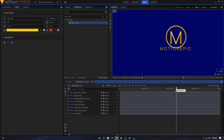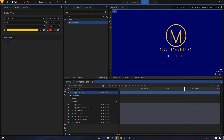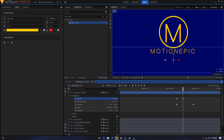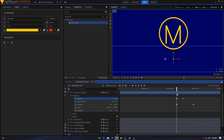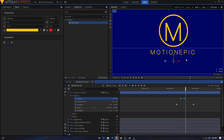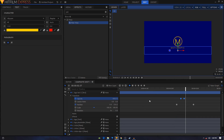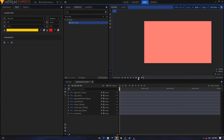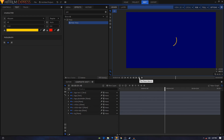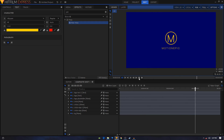Create an opacity keyframe for the text layer and set it to zero. Move forward and increase the opacity to 100. Play around with the positioning of these keyframes to get the timing right. Let's take a look at our animation — yeah, that is looking really nice. That's it for this video guys. I hope this tutorial was helpful. If it was, please consider liking the video and subscribing to the channel, and I'll see you in the next one. Peace.